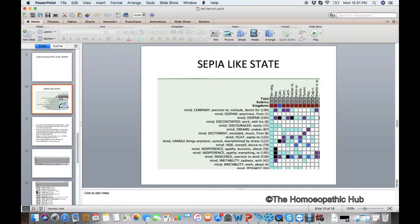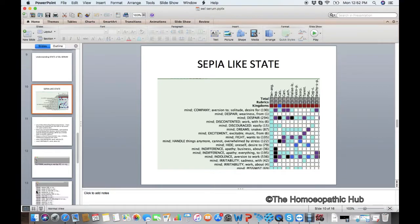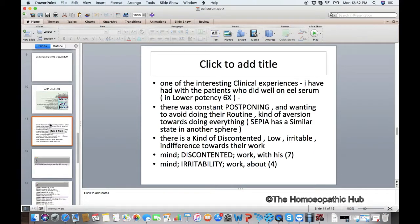I found that Eel Serum has a state of mind like Sepia — very, very interesting. It has rubrics like aversion to company, desire for solitude, a kind of despair, hopelessness, aversion to company, a feeling of wanting to hide themselves, a kind of indifference, not wanting to do anything with anyone. It also has dreams of snakes — this is very peculiar. There is a despair, hiding, and extreme aversion to company; after extreme stress, they don't want to do anything with anyone.